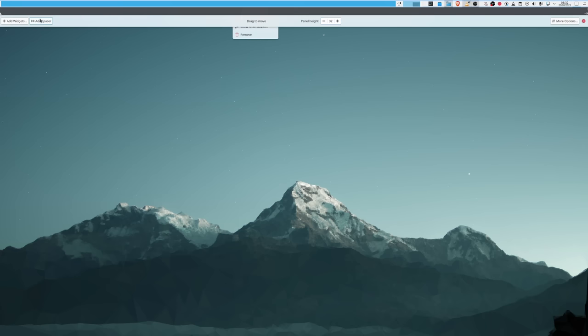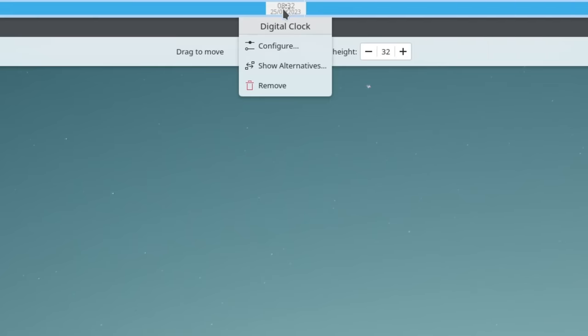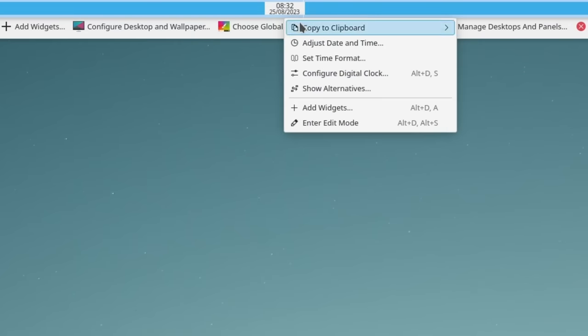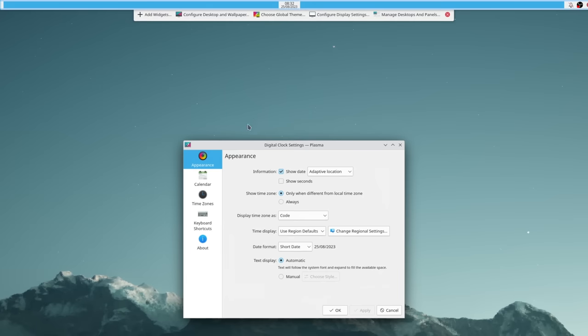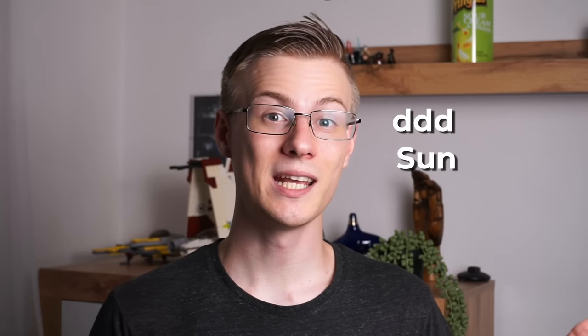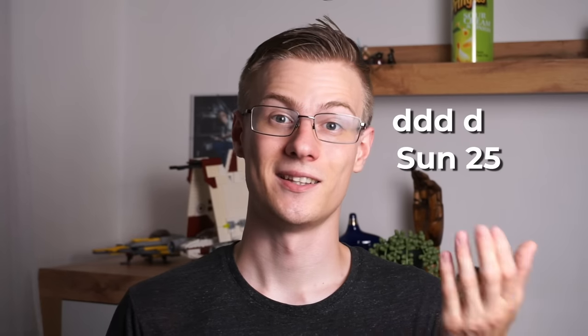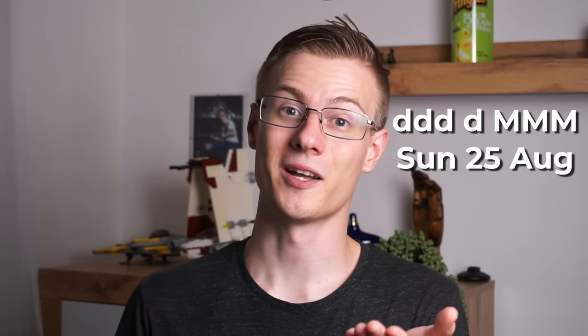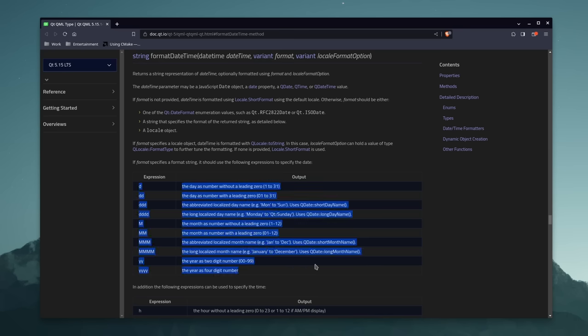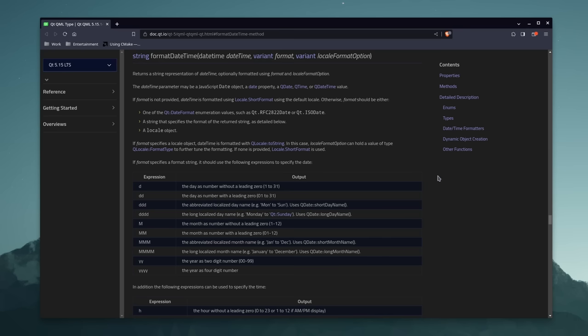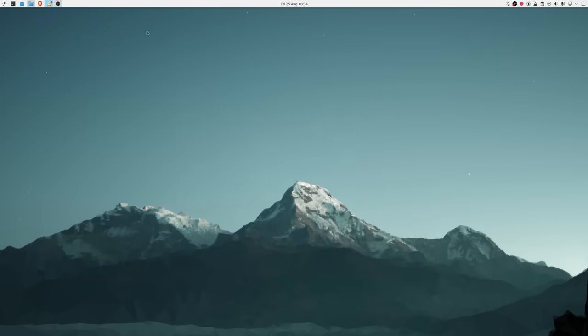Next, I added two spacers and drag the calendar widget into the middle, like so. With a right click and configure digital clock, we can change the appearance of the widget. First we always want to show the date besides the time. Then we can adjust the format of the date. I personally like to include a short name of the day, the day itself, and of course the month. But you can essentially choose whatever format you personally like. The link to their documentation is right below. Alright, so let's hit apply and move on.